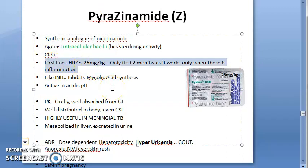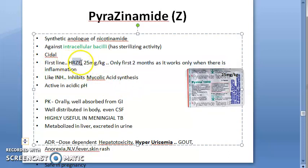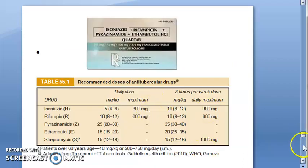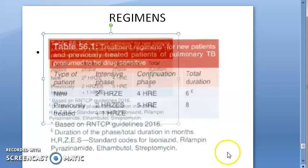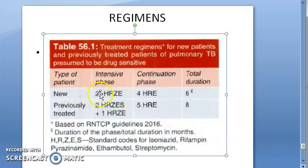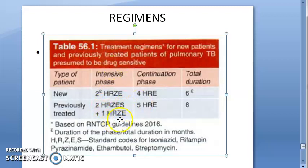In the anti-tubercular regimen, HRZE is given for new patients — Z is pyrazinamide. For previously treated patients, HRZES is given — again Z is present. However, Z (pyrazinamide) only works for the first two months.